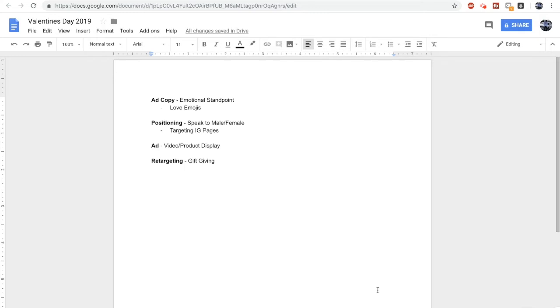In addition, although I normally use a bunch of hearts and stuff in the ad copy for a Valentine's Day product, I probably wouldn't if it was on a page mainly followed by men.